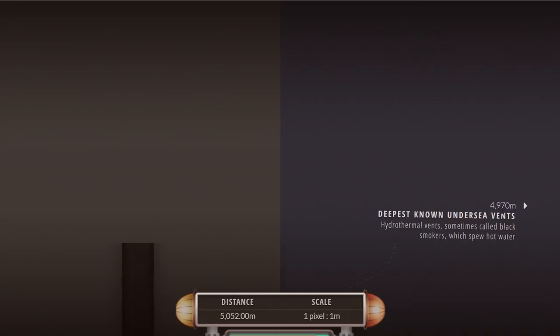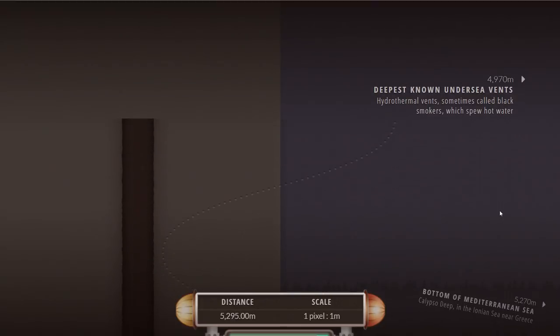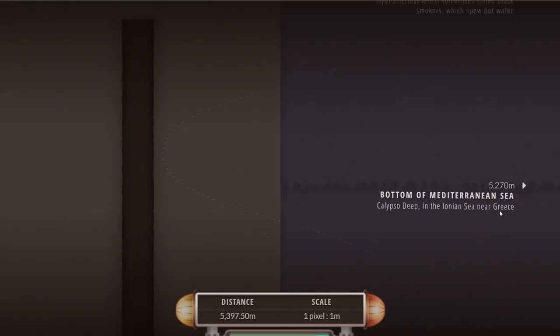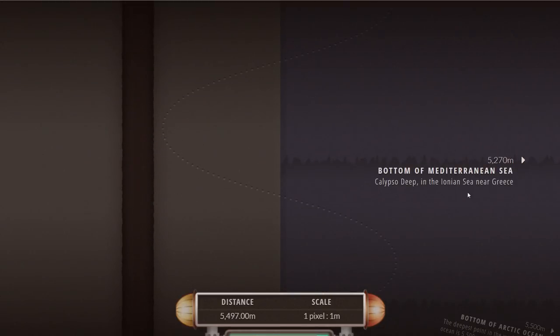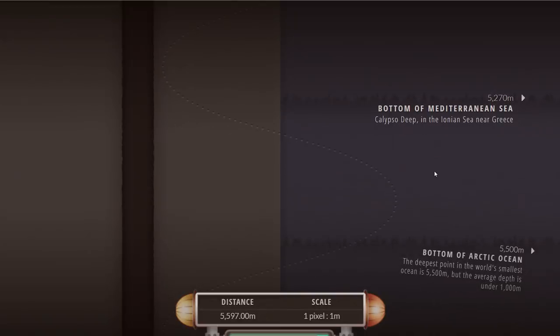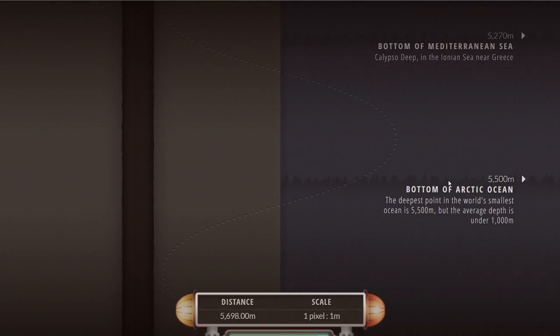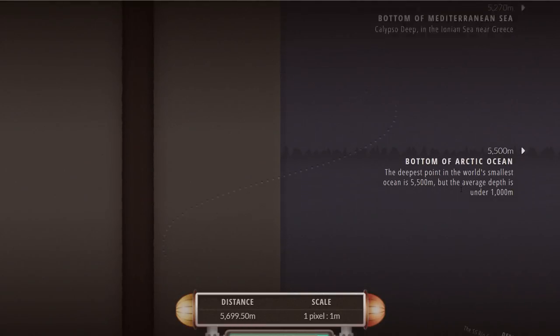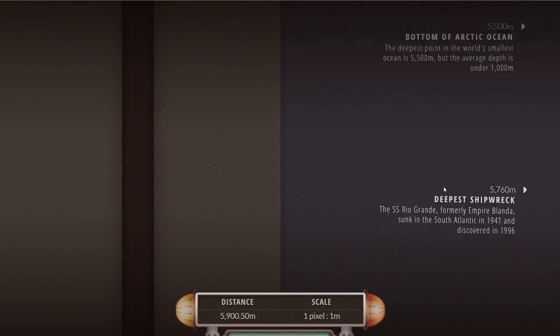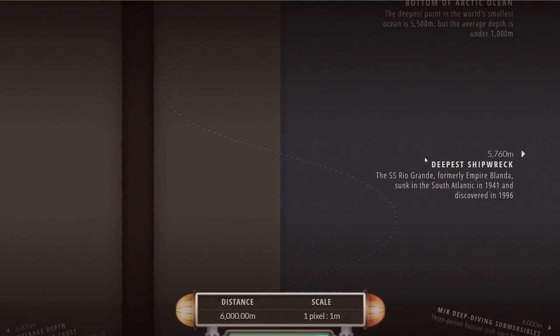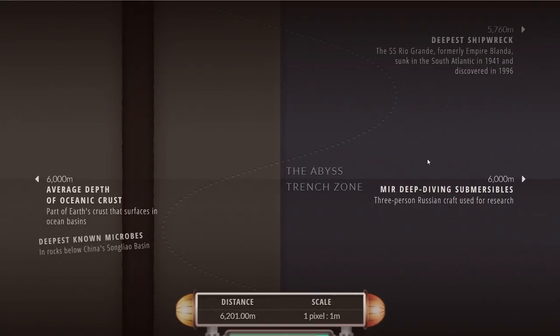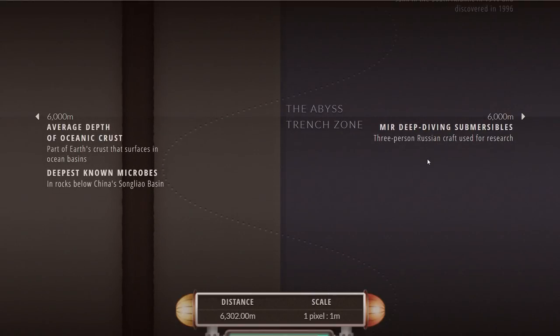We are reaching bottoms of certain seas and oceans like Arctic Ocean and the deepest shipwreck, but we're really just starting to get into the actual crust of our planet.